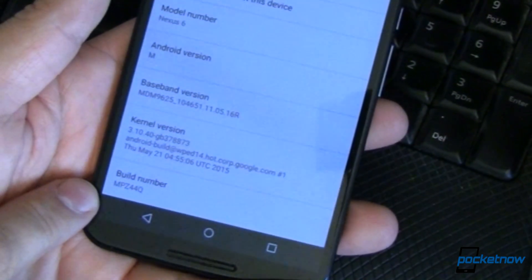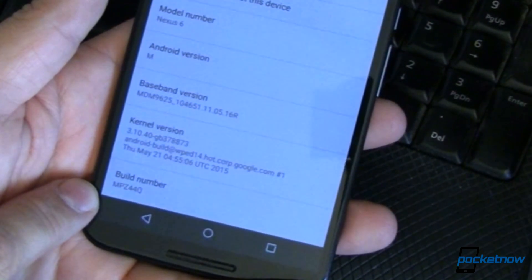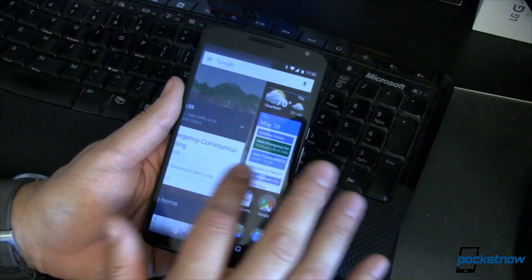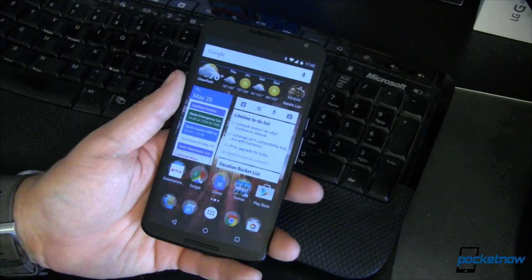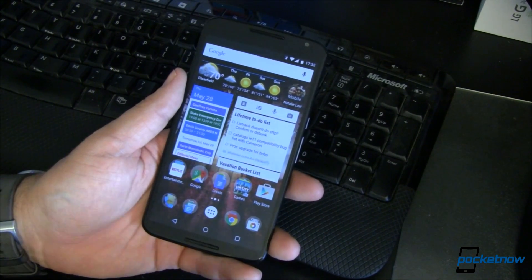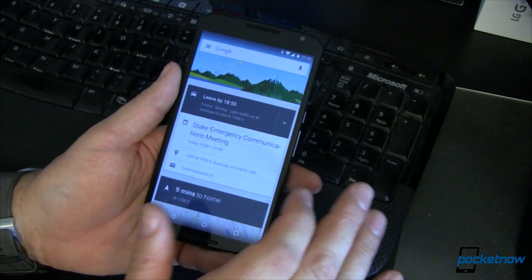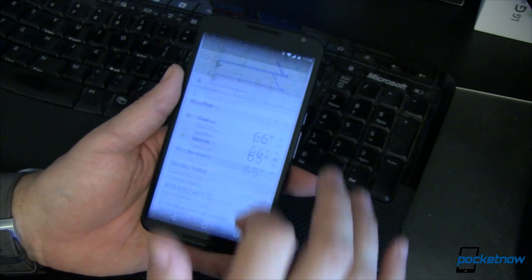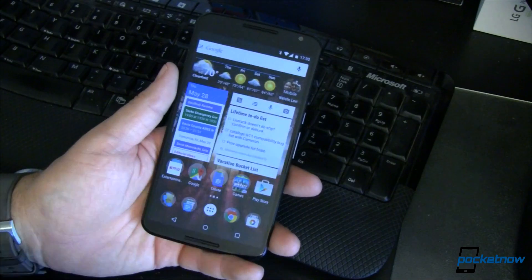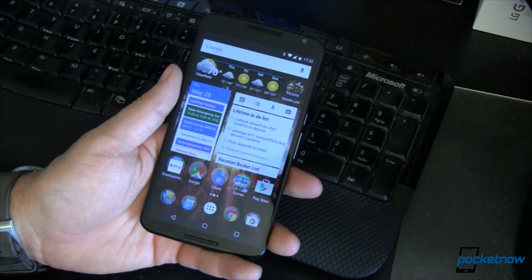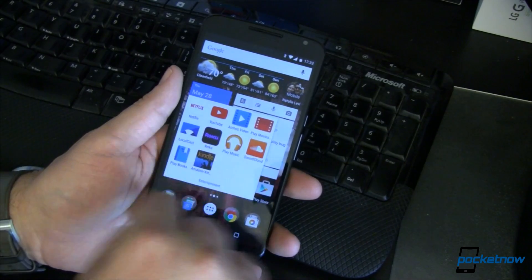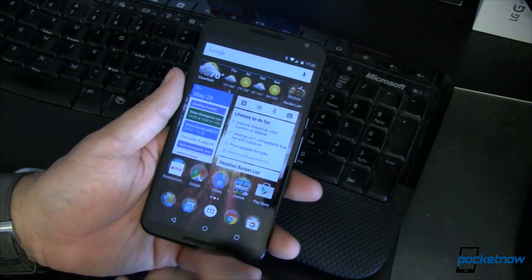This is build number MPZ44Q. I've done virtually nothing to this — just setup and restore from my account. I've gone ahead and said OK to Google Now and it's all set up. My widgets were automatically put in place and all of my other stuff has automatically downloaded and installed.